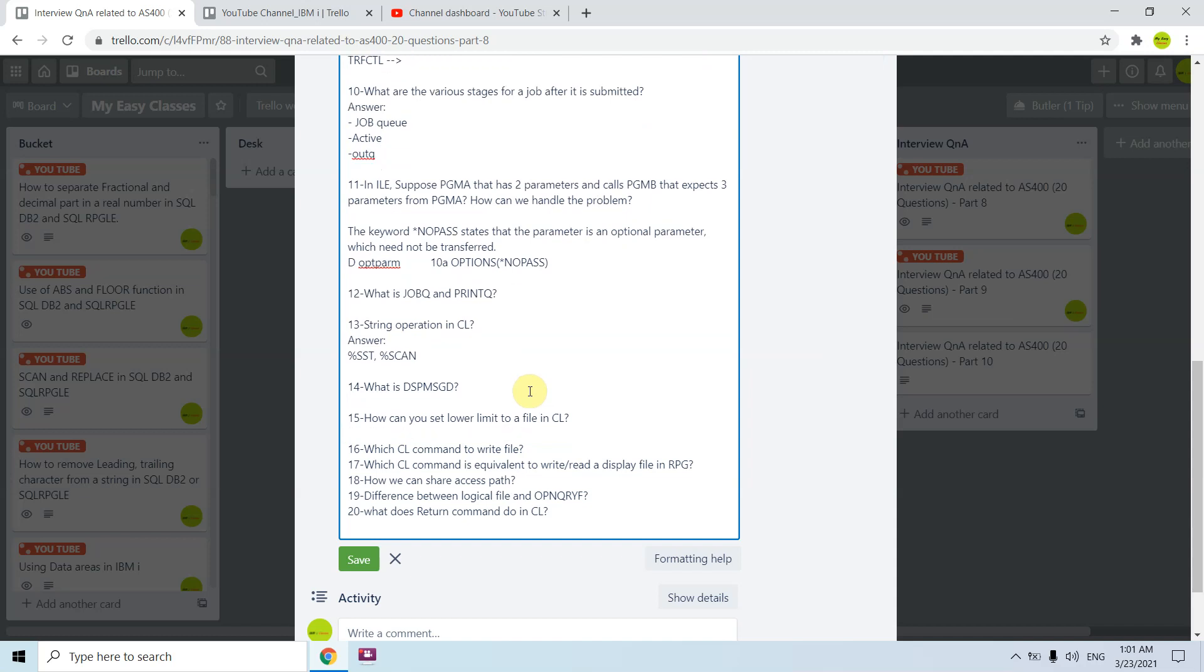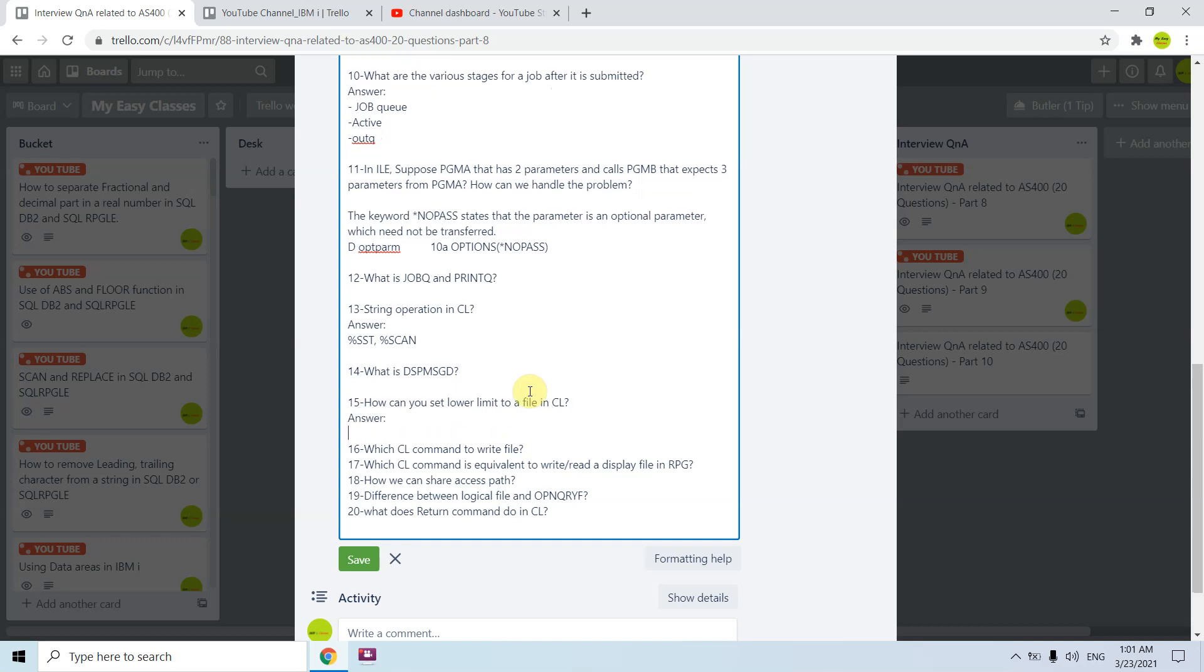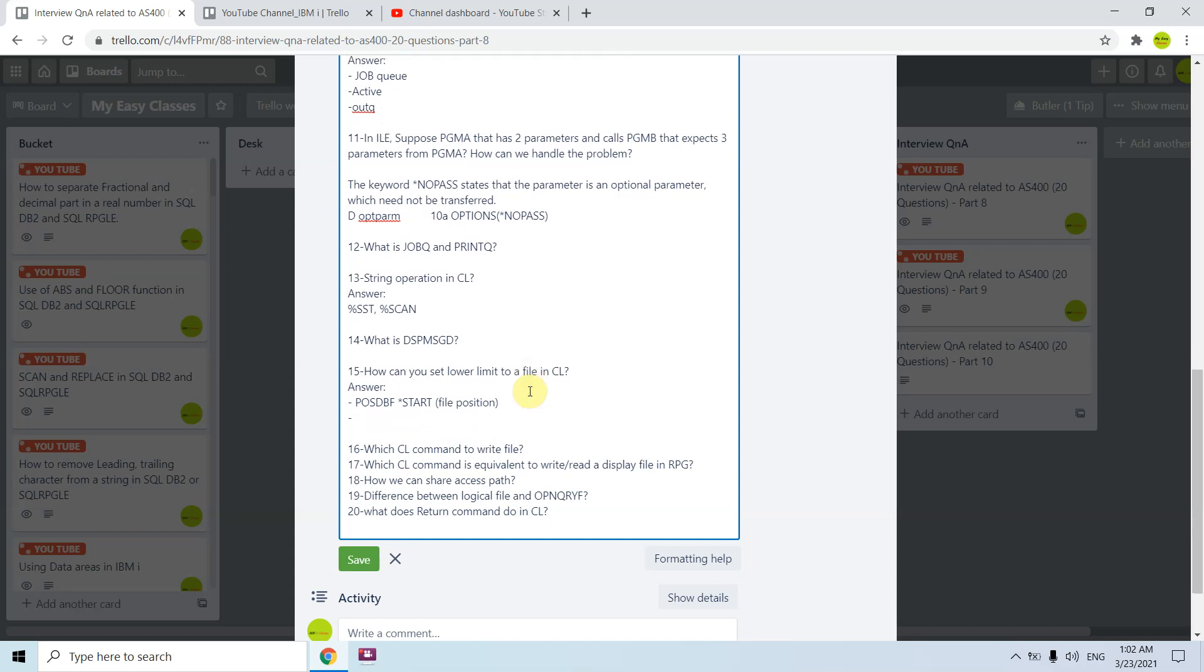How can you set lower limit to a file in CL? We can achieve this in RPG using SETLL but how we can do this in CL program? That's an interesting question. We have several ways. I will be telling you some ways. POSDBF, we have a command POSDBF which sets the file position to the start. We have a file position keyword there. For POSDBF once you take F4 we will be seeing parameter file position so we can provide star start there. The second one is OVRDBF where we can set the lower limit either by key value or the RRN or star start.